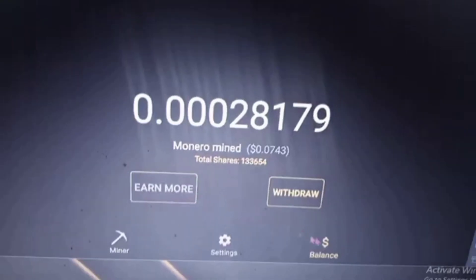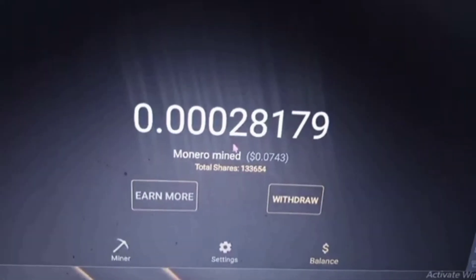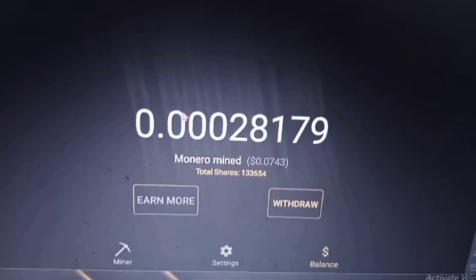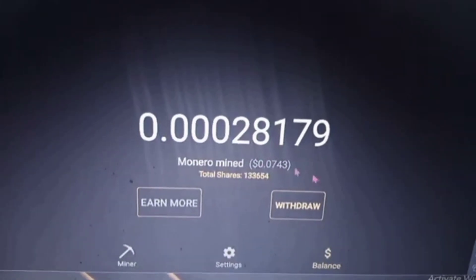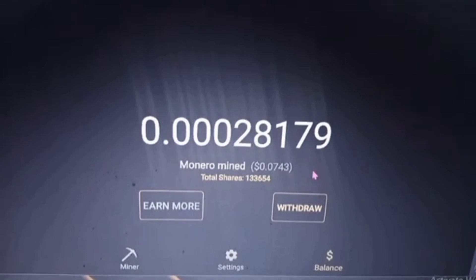Currently, this is my balance for almost three weeks.